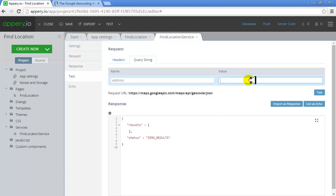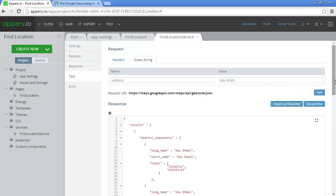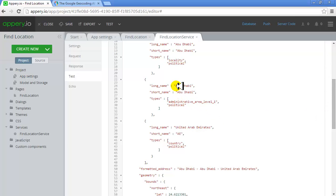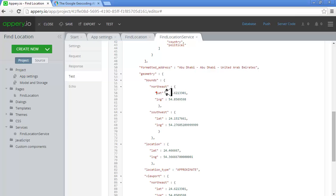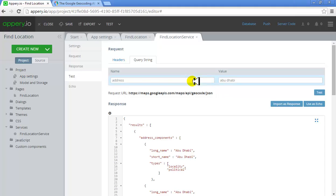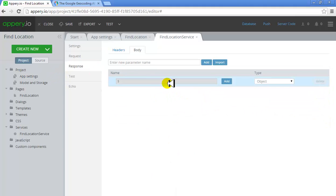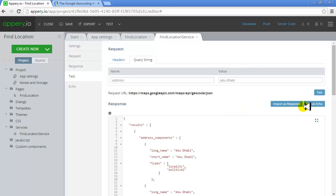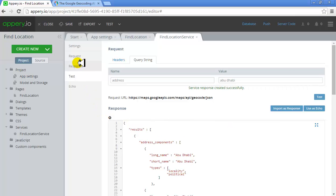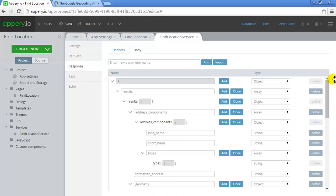When I get the results, you'll see Abu Dhabi is found on the map — it's in the UAE. The GPS coordinates, latitude and longitude, are also mentioned. So the service is working. Now using this service I can actually fill up all the response fields. I'll do 'Import as Response' and all the response fields will be filled up automatically. My test is successful.